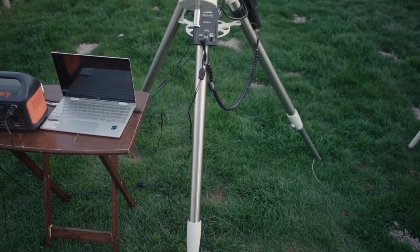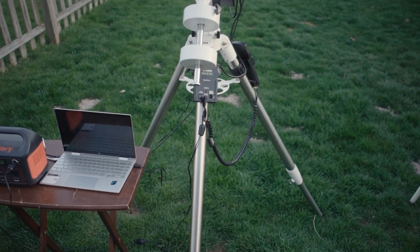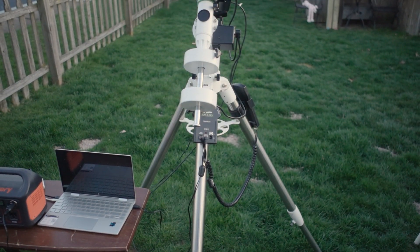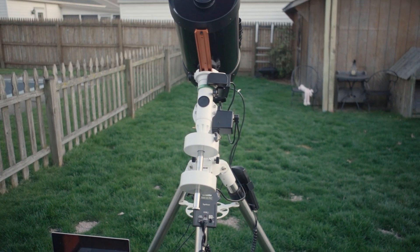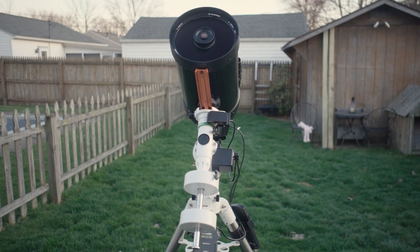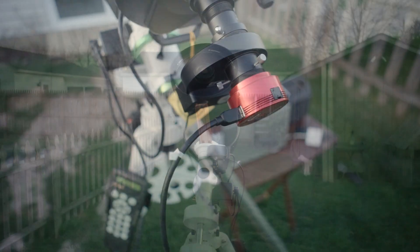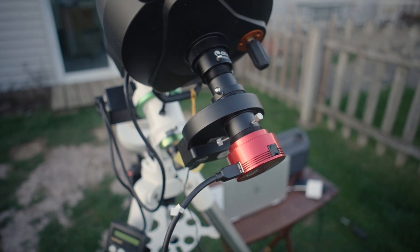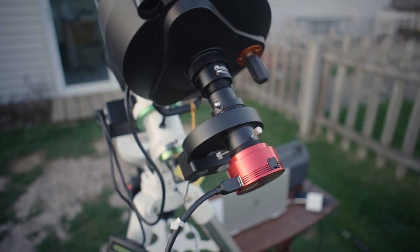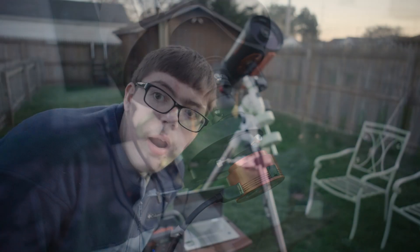In this video, I'm going to be using a Celestron C8, a Skywatcher EQM35 Pro, and a Jackery battery. I am also going to be using a ZWO ASI 178mm.